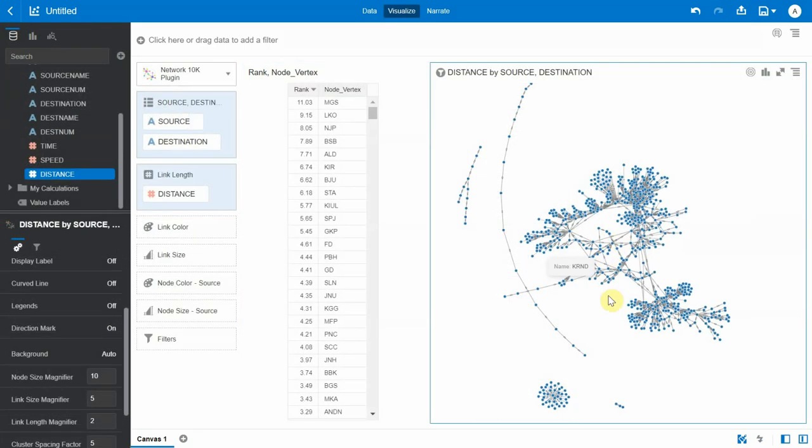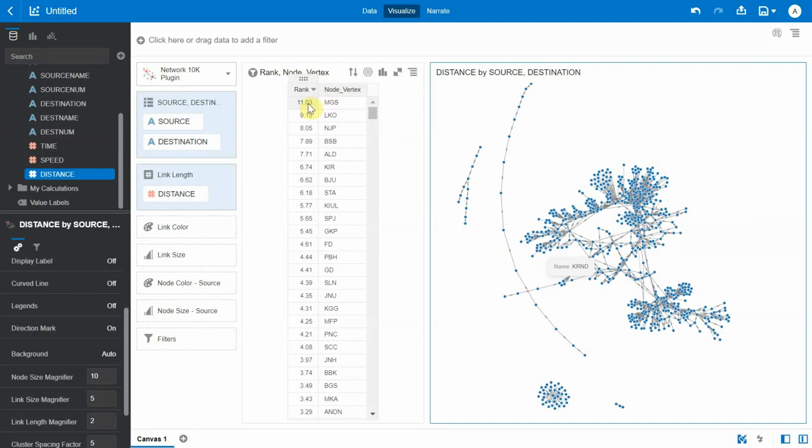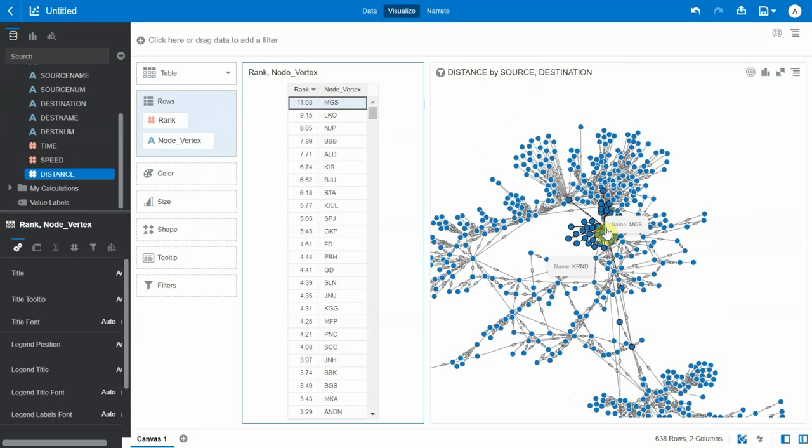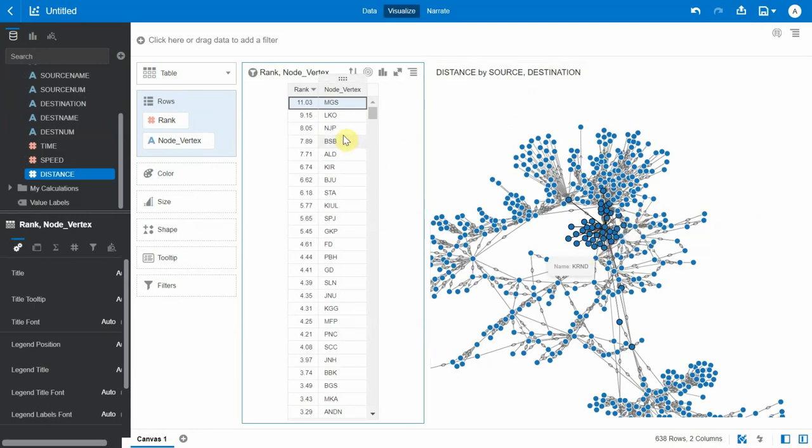The graph has rendered completely. Let's see which vertex corresponds to MGS. You can see MGS in the center here has a lot of incoming edges. Similarly, let's see what is LKO.